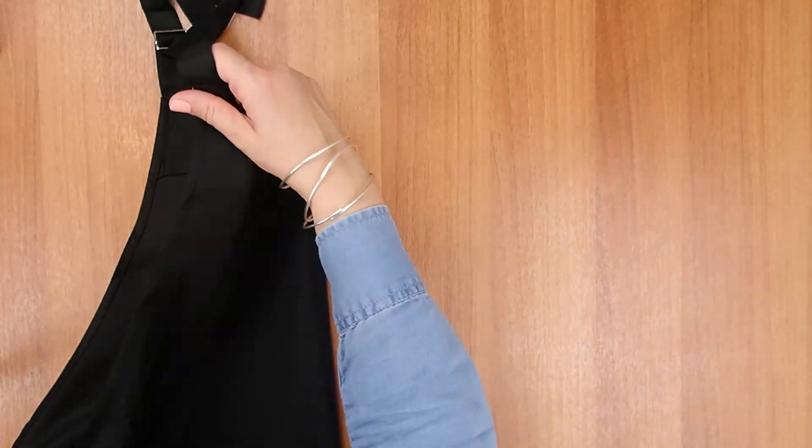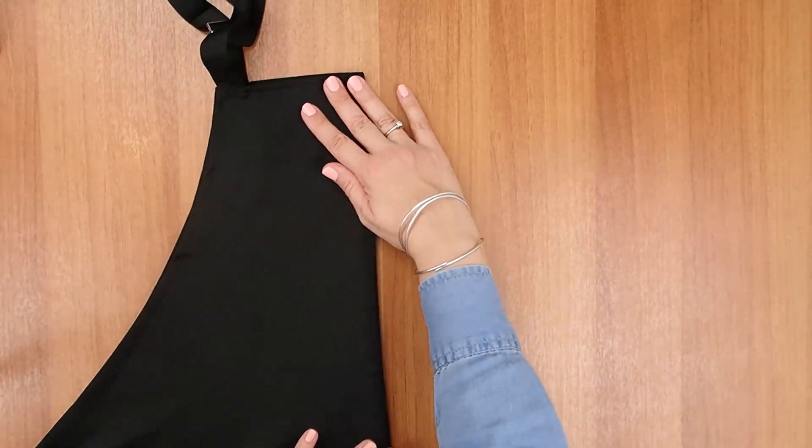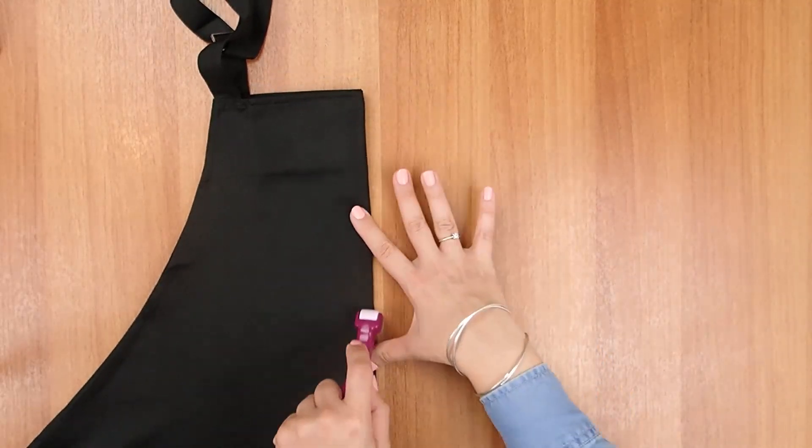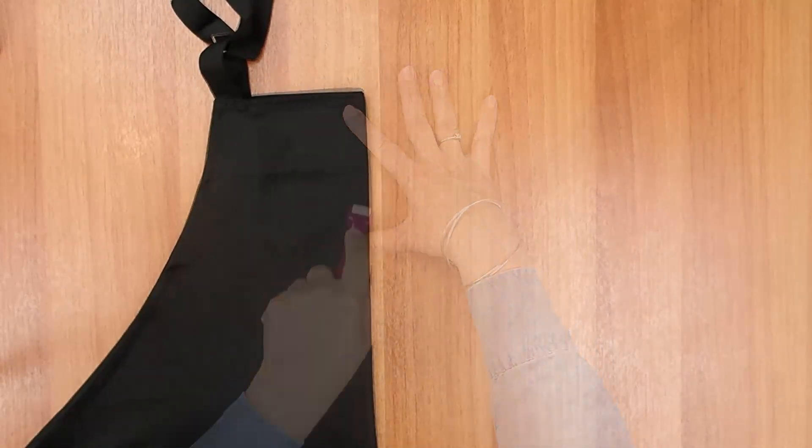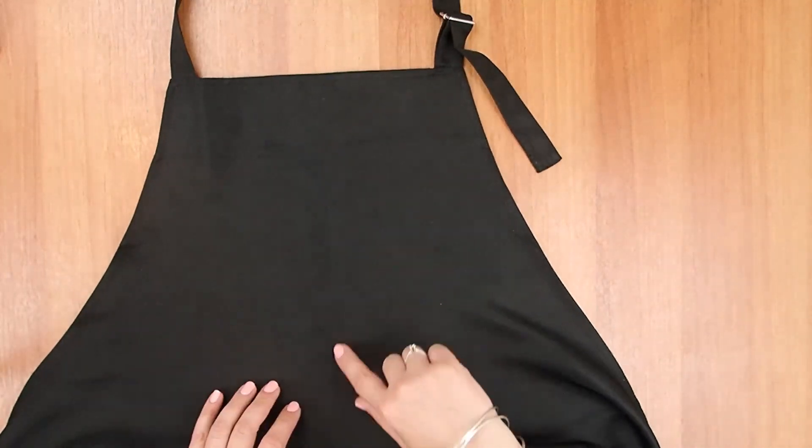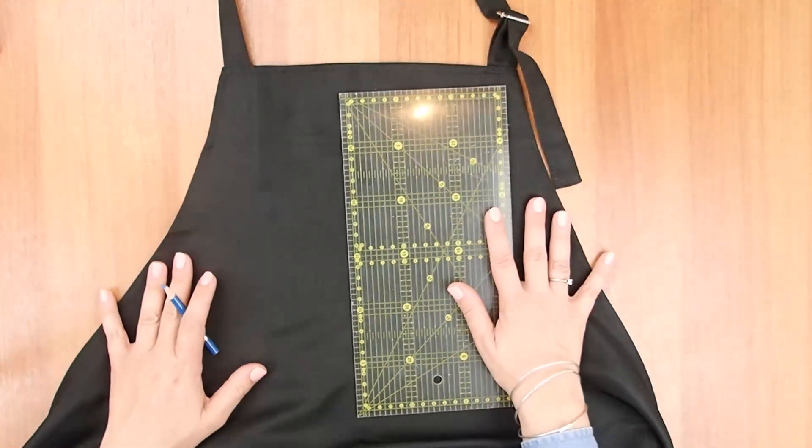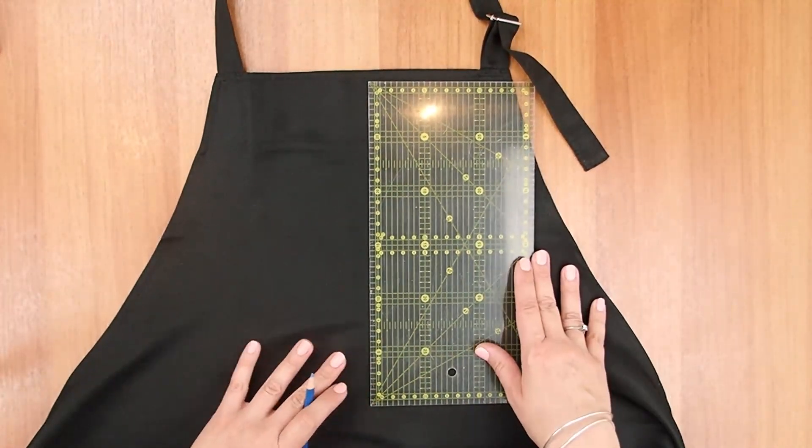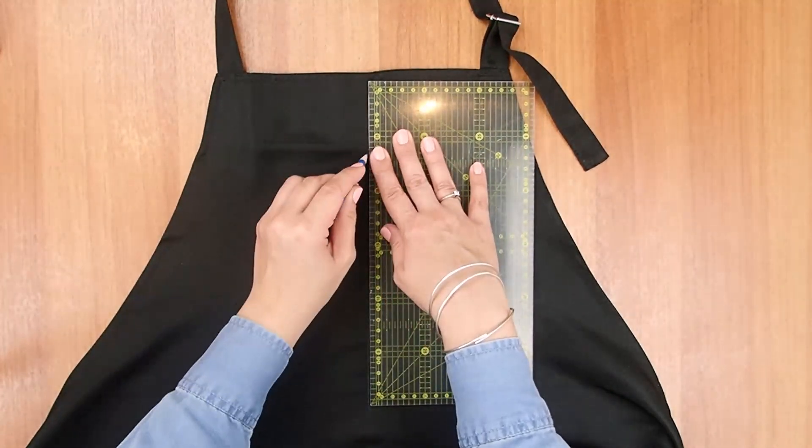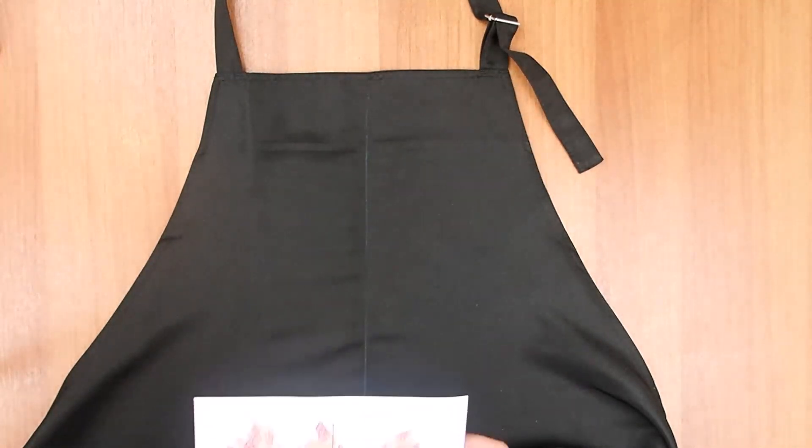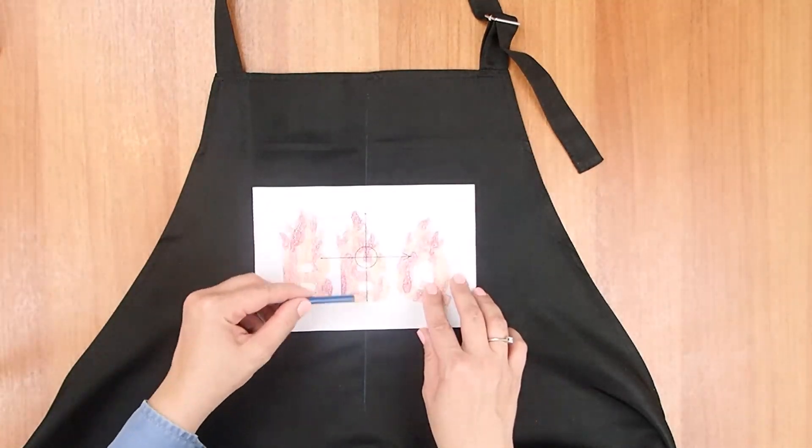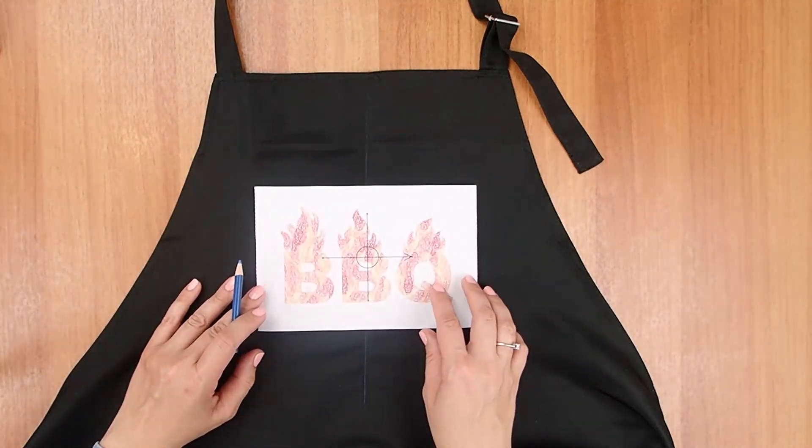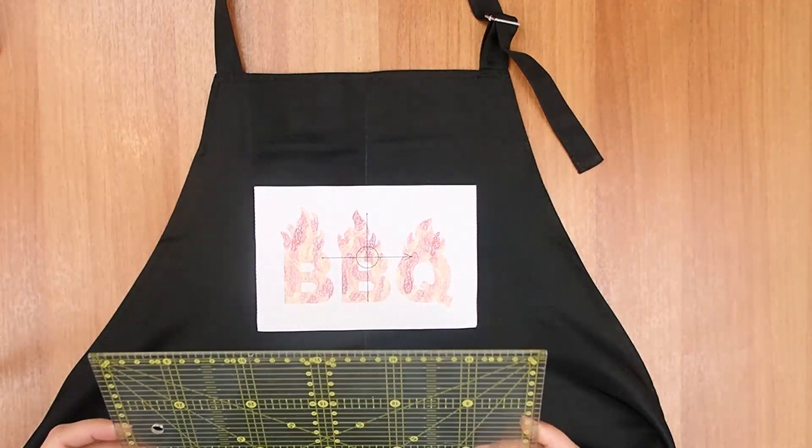Now fold the apron in half and press it to mark the center front. Unfold the apron and mark the pressed center using the fabric marker and the ruler.